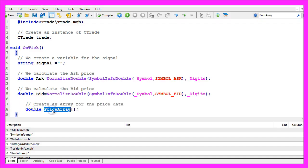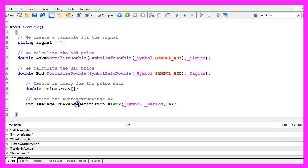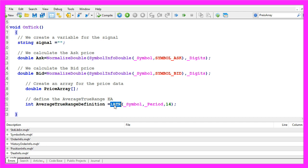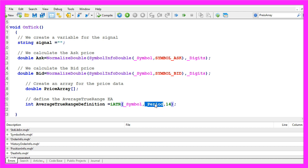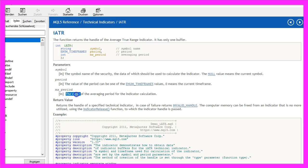Let's create a price array for the data. The definition for the average true range can be done with the built-in function iATR that comes with MQL5. It takes three simple parameters: the first is for the current symbol on the chart, the second is for the period used on the chart, and the third is 14. If we mark the function and press F1, we see that the last parameter is used for the value of the averaging period for the indicator calculation.